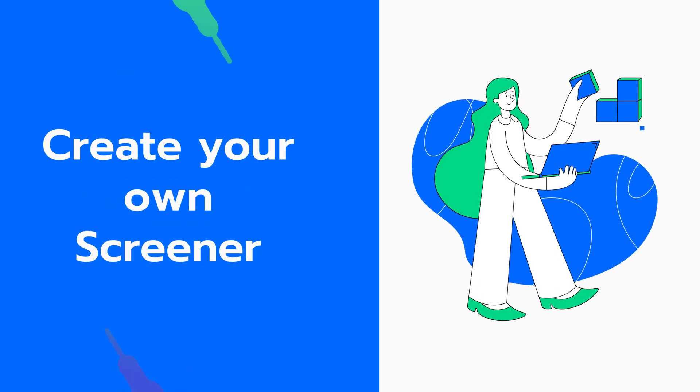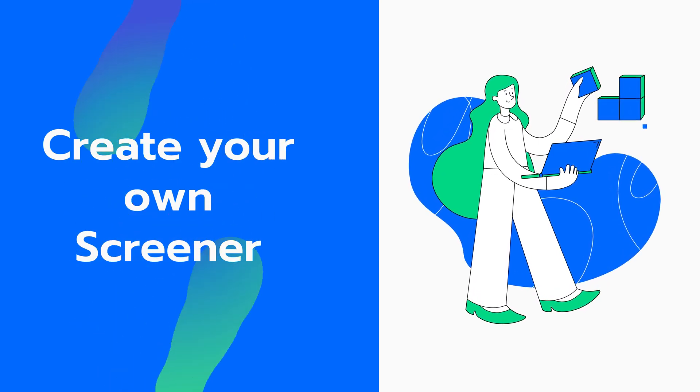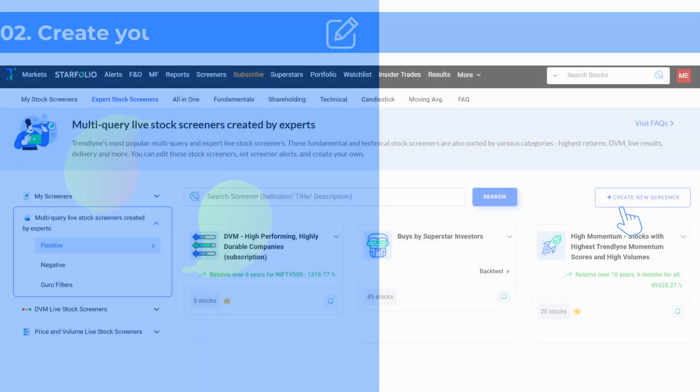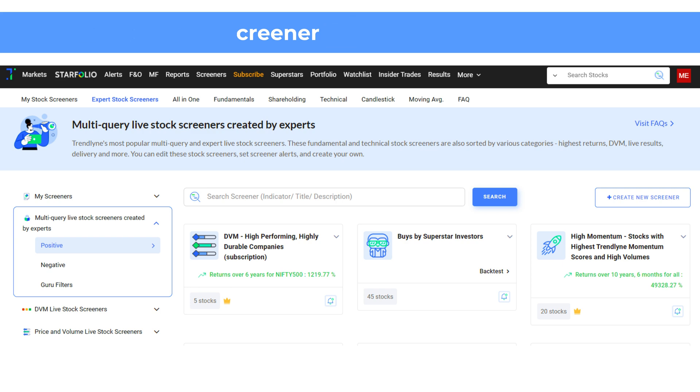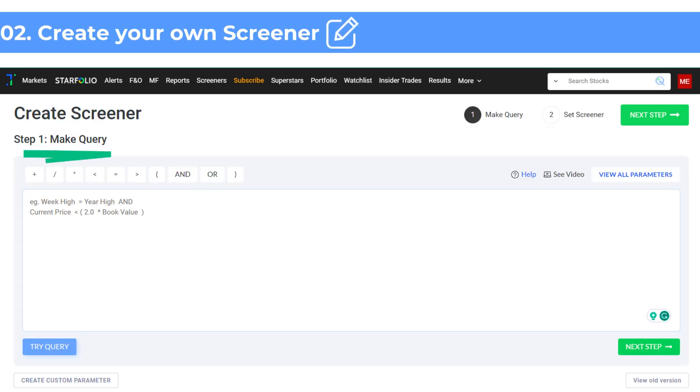Now let's get into creating your own screener on Trendline. To do this, click on the create new screener option. You can also find this option under screeners in the navigation bar on top. To start, you need to add your screener query in this section.